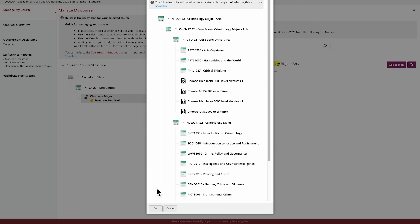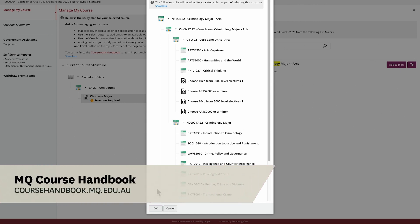If you do not see units in the major, you should refer to the course handbook to determine the units you should add to your study plan. In this example, you can see the core units to be completed to qualify for this major.